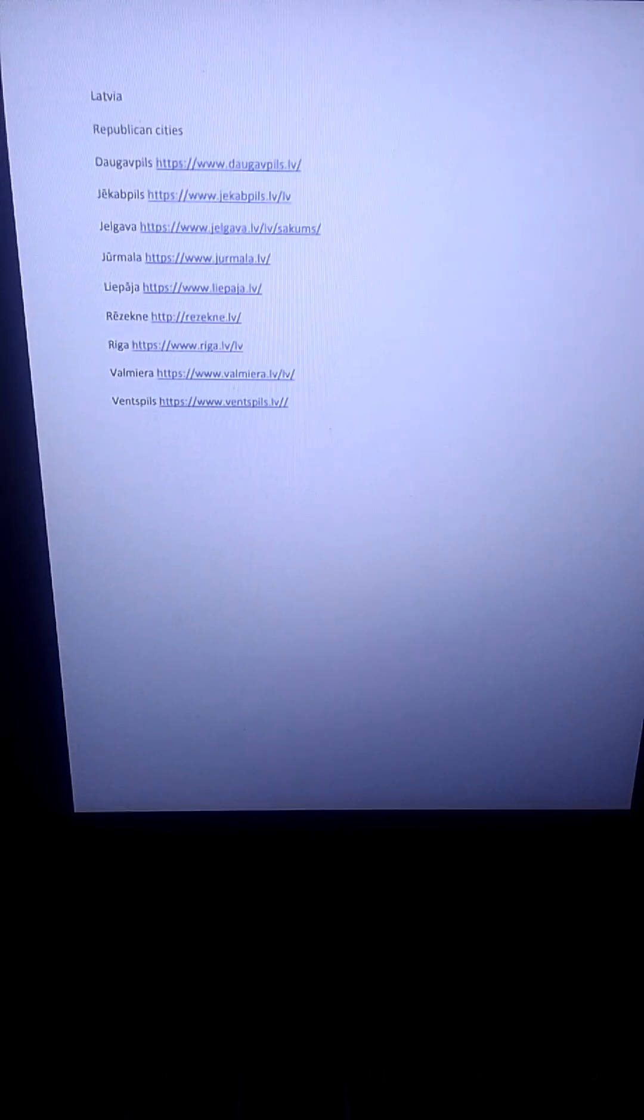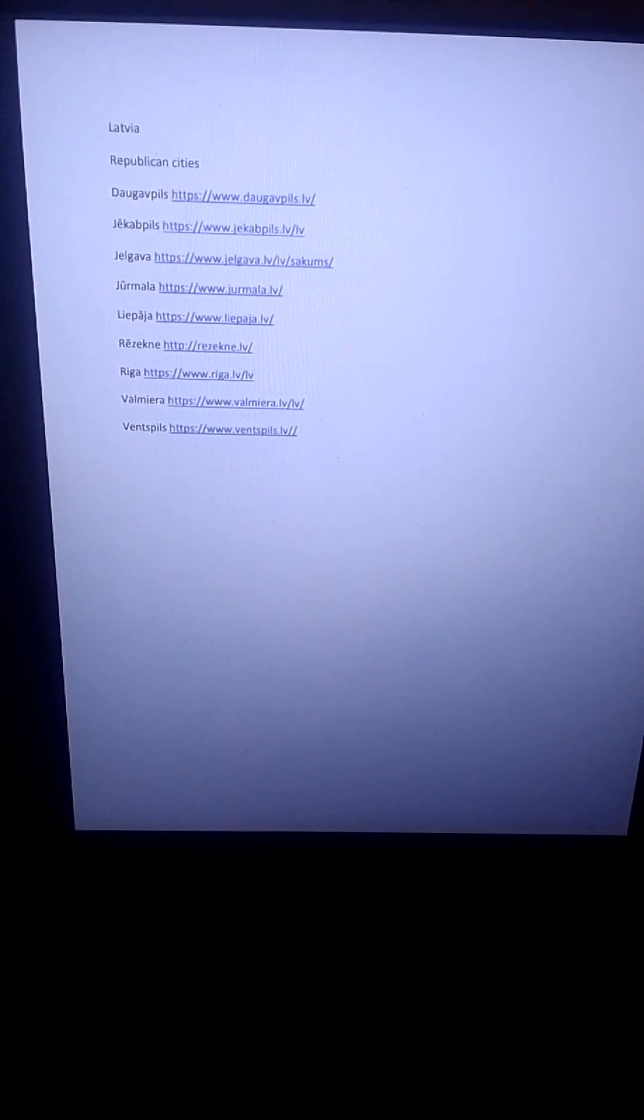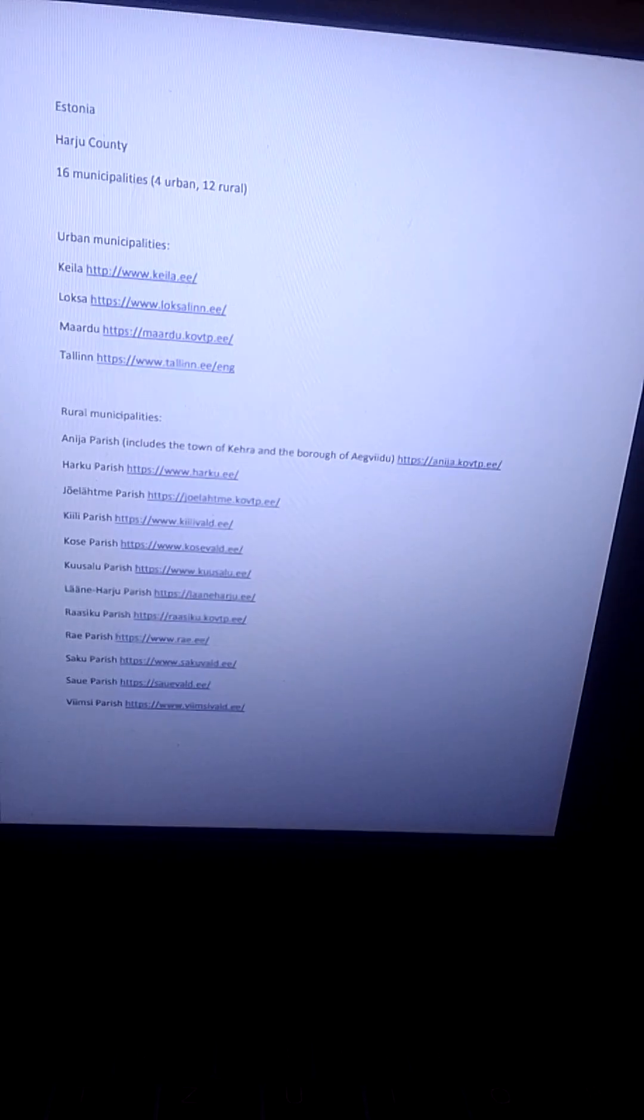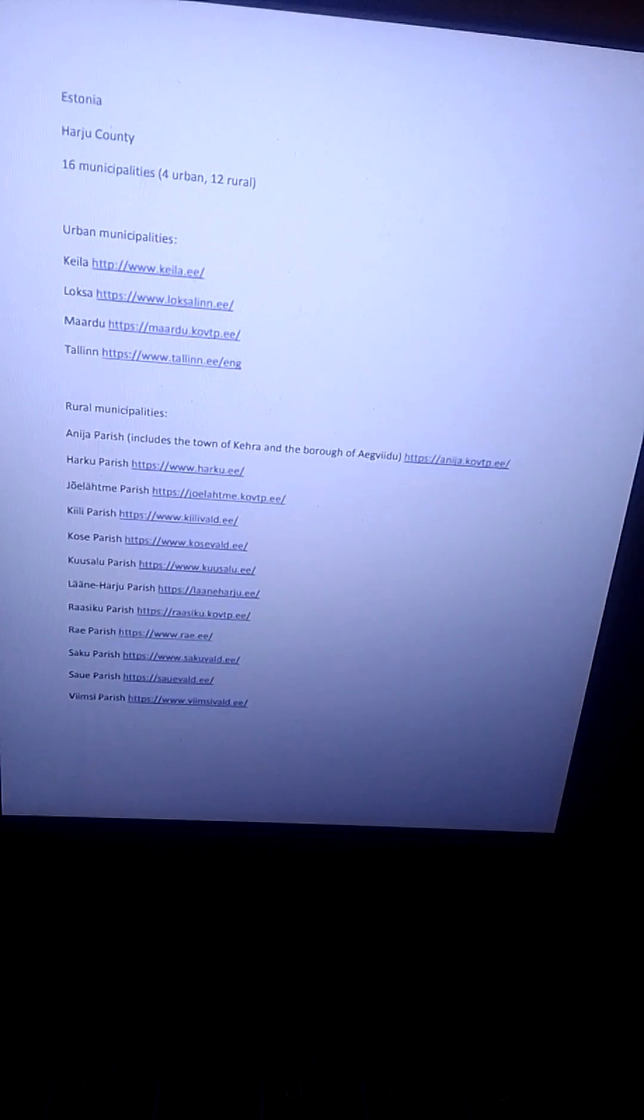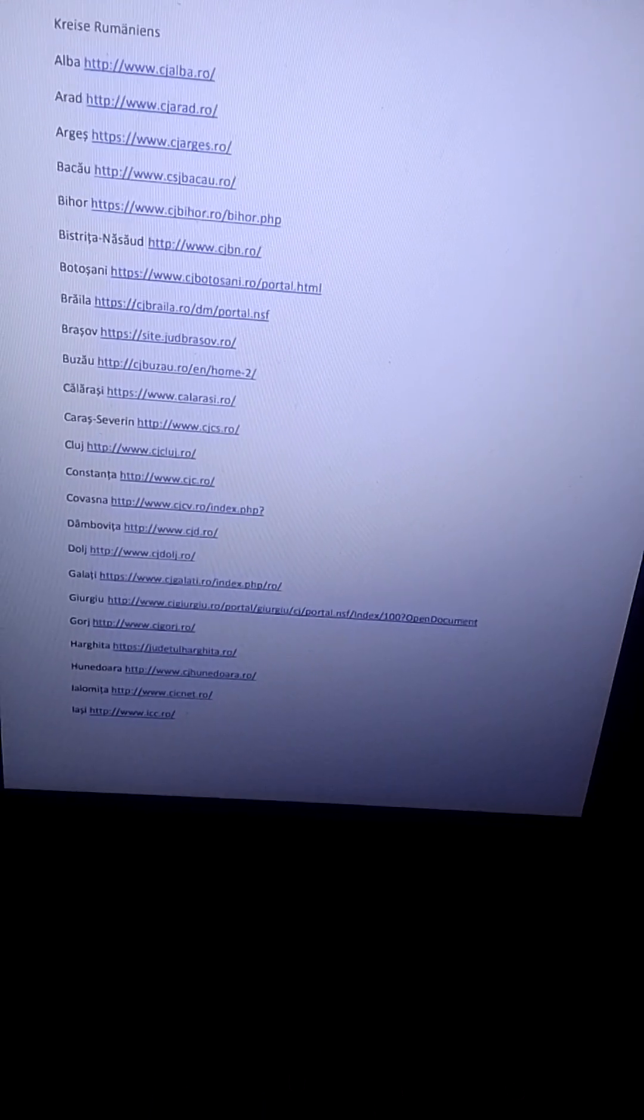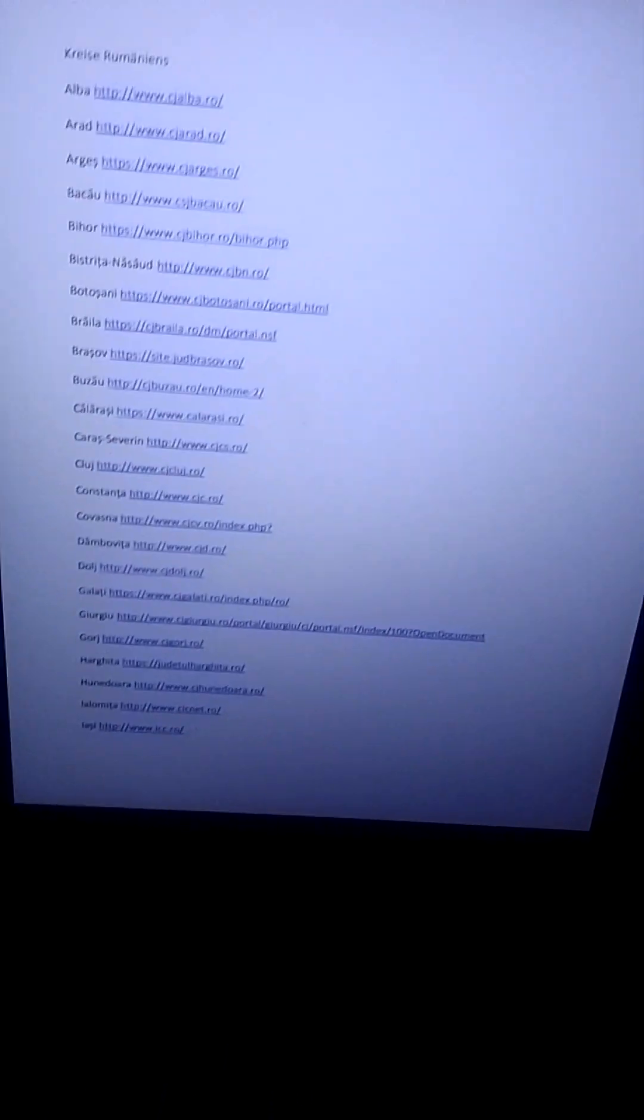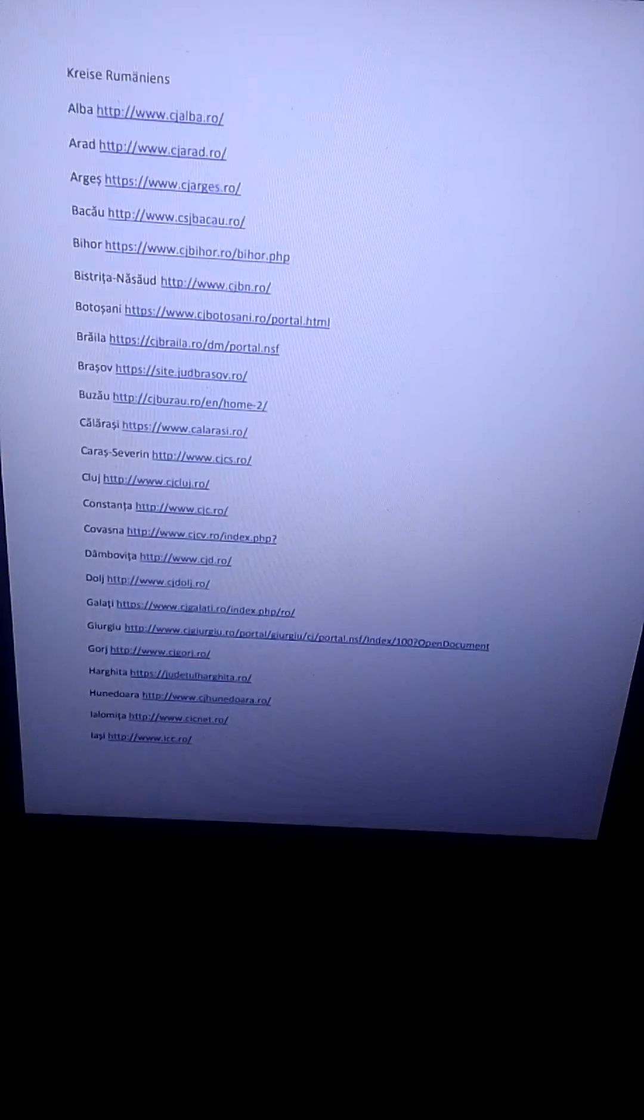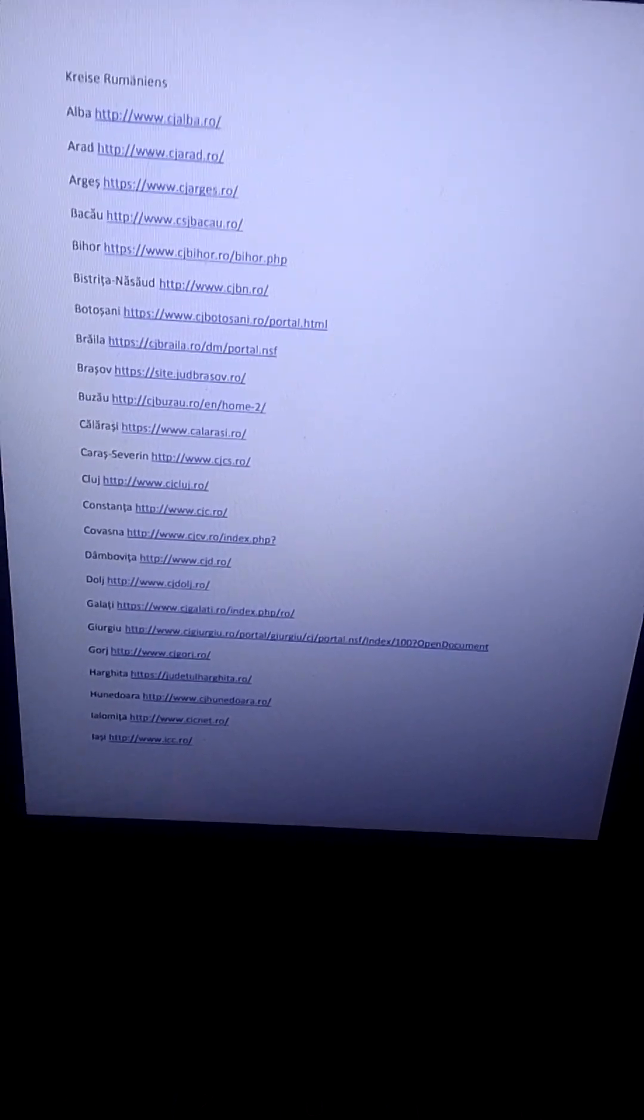And that's the Latvia chapter. Das ist die Liste für Lettland. And off we go for Estonia. Los geht's nach Estland. And last but not least, the counties of Romania. Und abschließend geht's nach Rumänien.